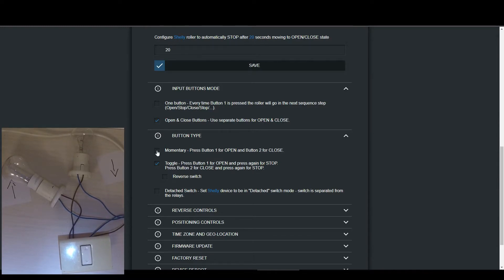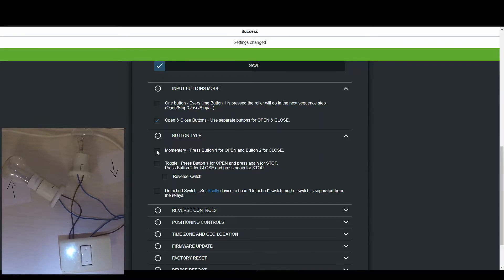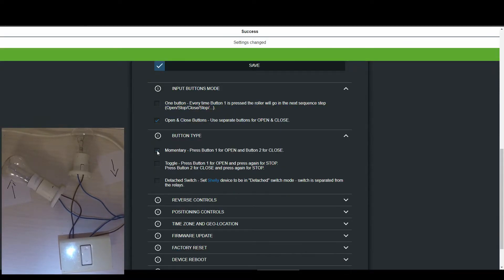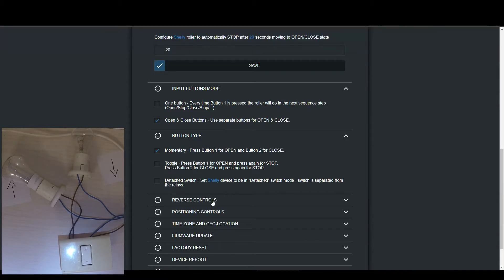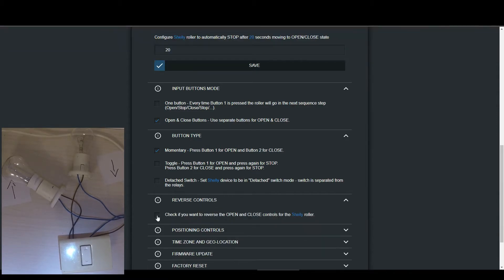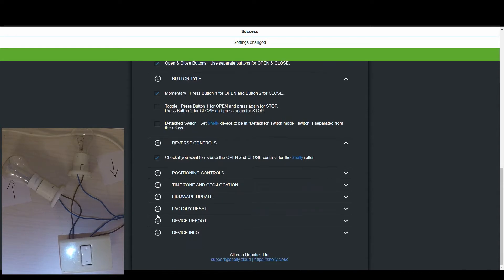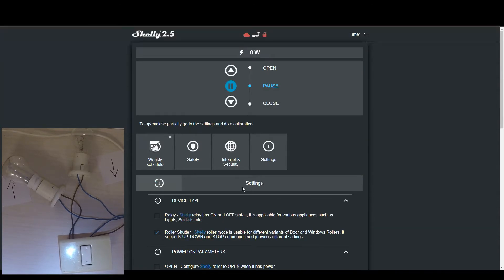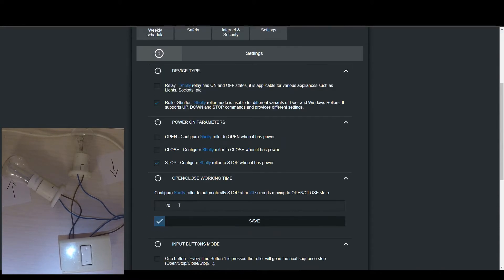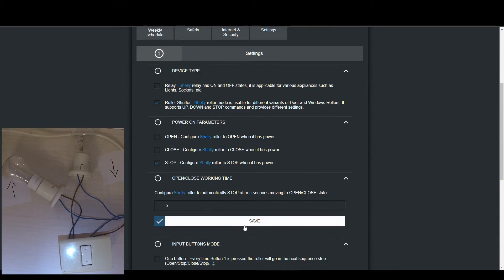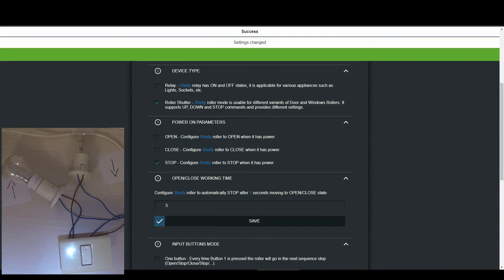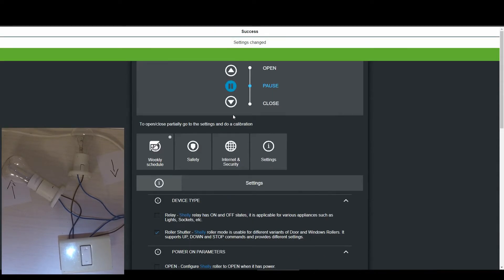Because we are using a momentary switch, we will set the button type to momentary. We will also check the reversed controls as it seems the buttons in the web interface are currently reversed than what we expect. I will also set a low value for the working time just for the test purpose.